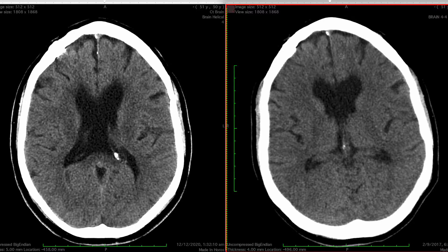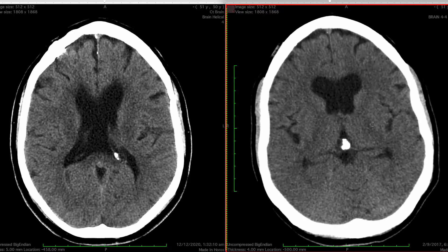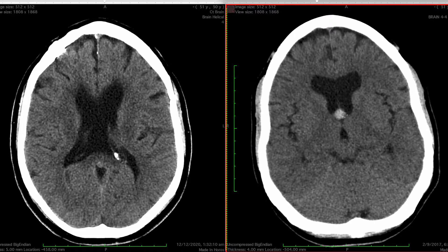On the screen we have two CT brain scans: one done when the patient was 47 years old, and the second on the left done when the patient was 50 years old, three years later. Starting on the earlier scan, we can immediately see that in the center of the screen there is a unilocular, high-density, well-circumscribed ovoid lesion in the foramen of Monroe. This is pathognomonic of a colloid cyst of the third ventricle.